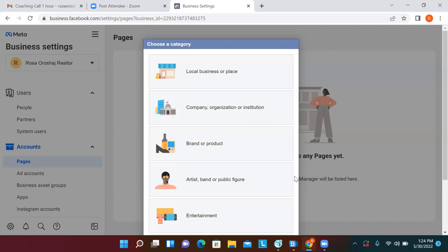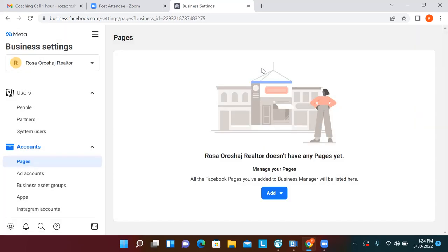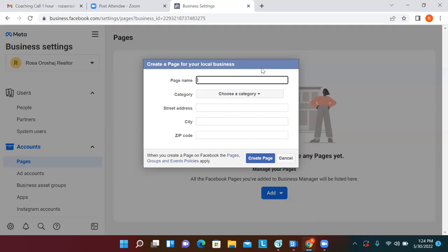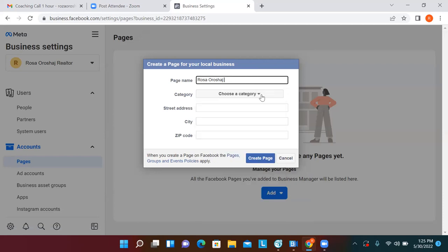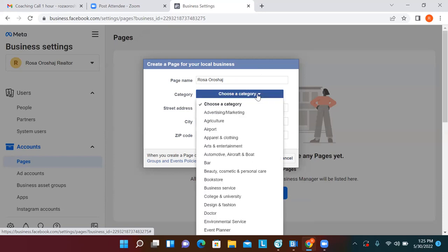You can go with 'Local Business or Place.' The only thing we're going to have to change on this new one is the username — we'll just go with a whole new one. For the page name, just go with your first and last name. That could also be the username.